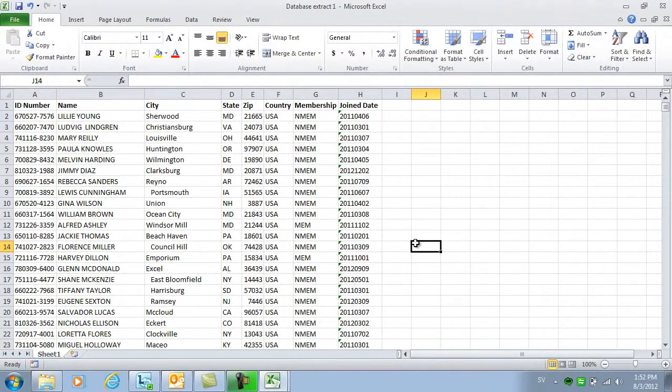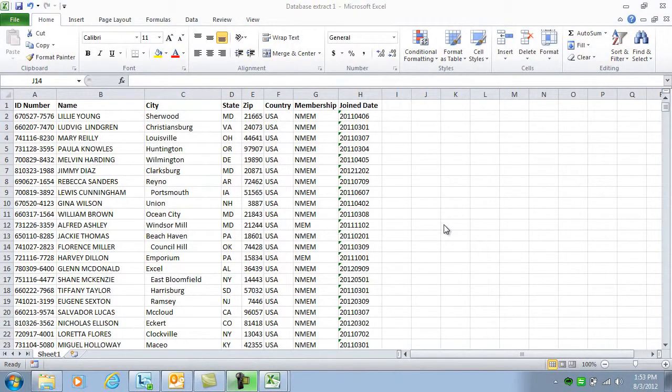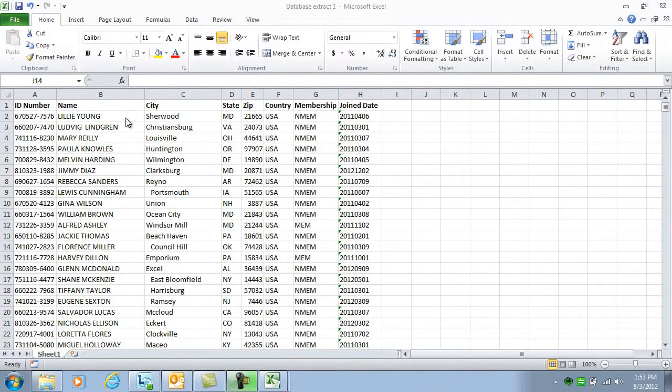When you're working with a large set of data, it's difficult to see if you have duplicates. If you easily want to spot duplicates, you can sort and color duplicate data.